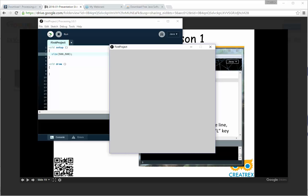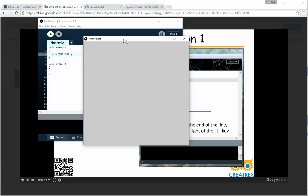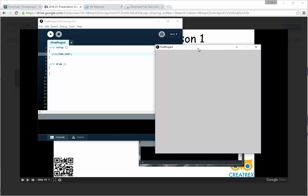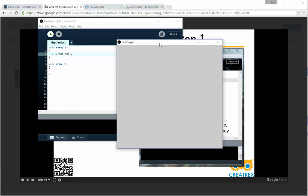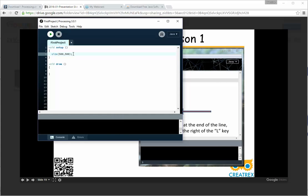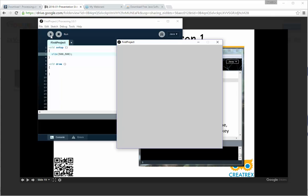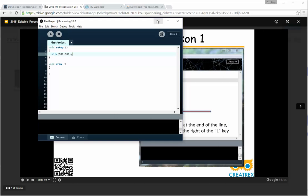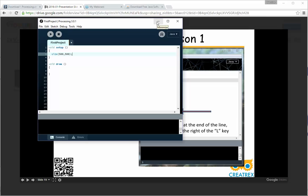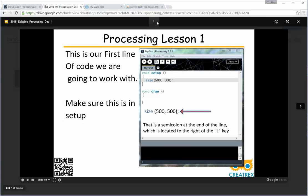Within the void setup function, we're going to type in size open parenthesis 500 comma 500 close parenthesis and then finish that guy off with a semicolon. It's very important we keep that semicolon in there. At this point you can go ahead and run it to see what happens. After you get this contained within the void setup go ahead and run it see what happens.